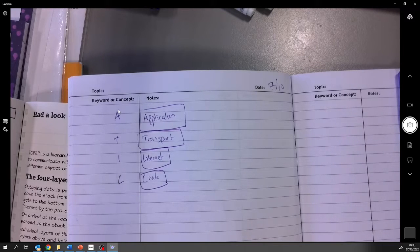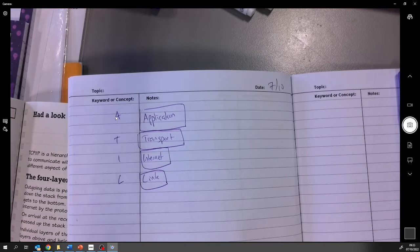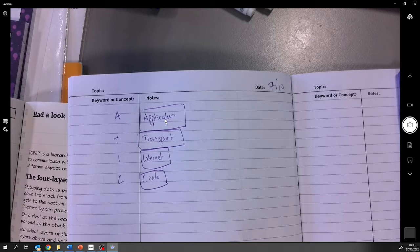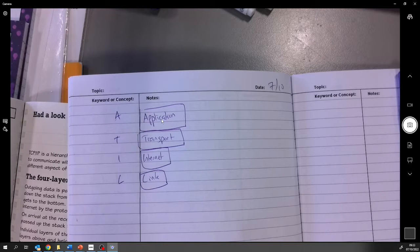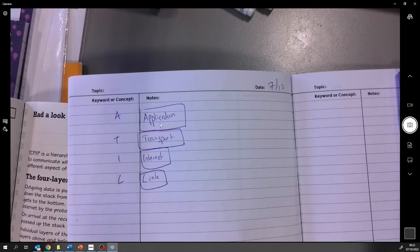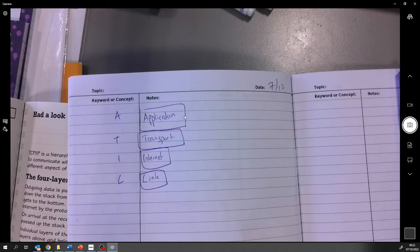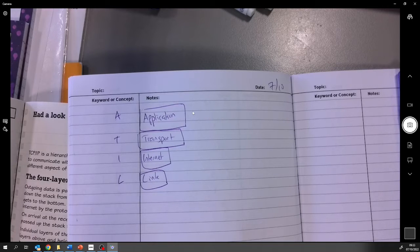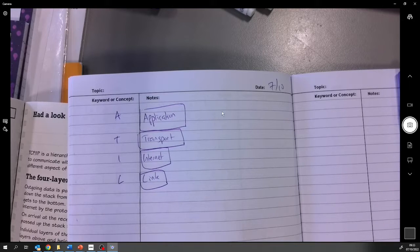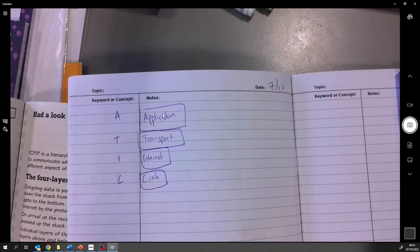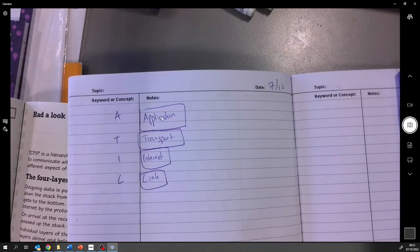So the top layer with the highest level of abstraction is application. A for application. We think of this like Google Chrome. You type in YouTube and Google Chrome has to have certain protocols, certain sets of rules so they can communicate with YouTube. And we'll write down some example protocols like HTTP, HTTPS, FTP, application layer protocols, application layer sets of rules.